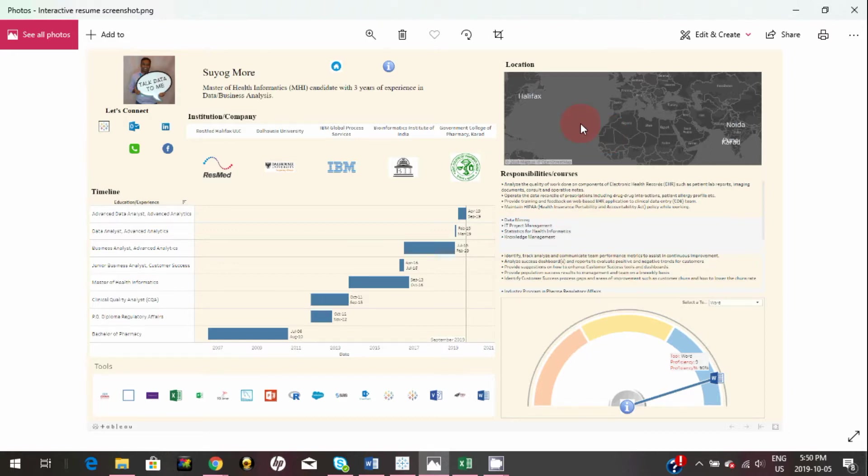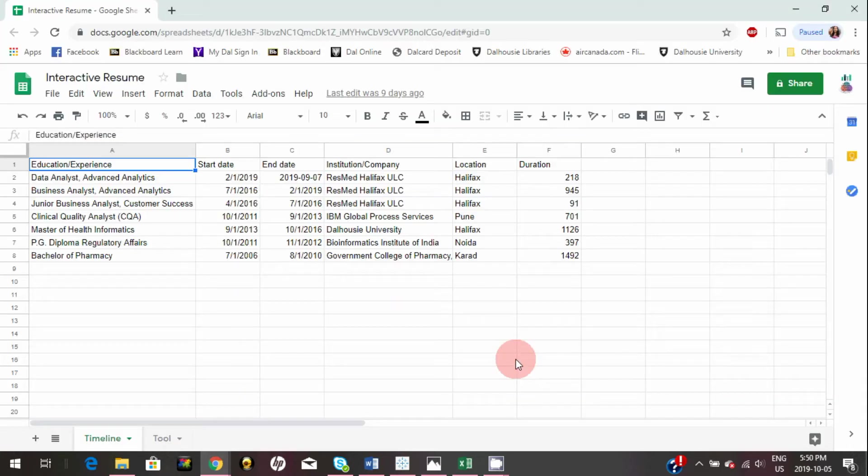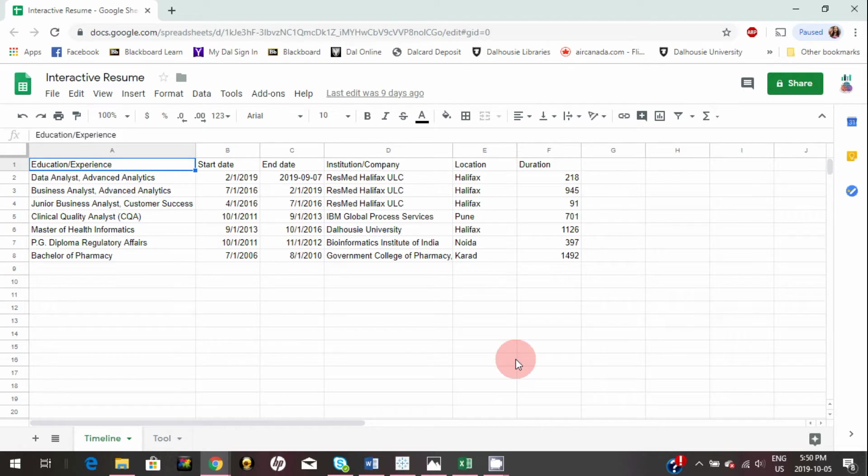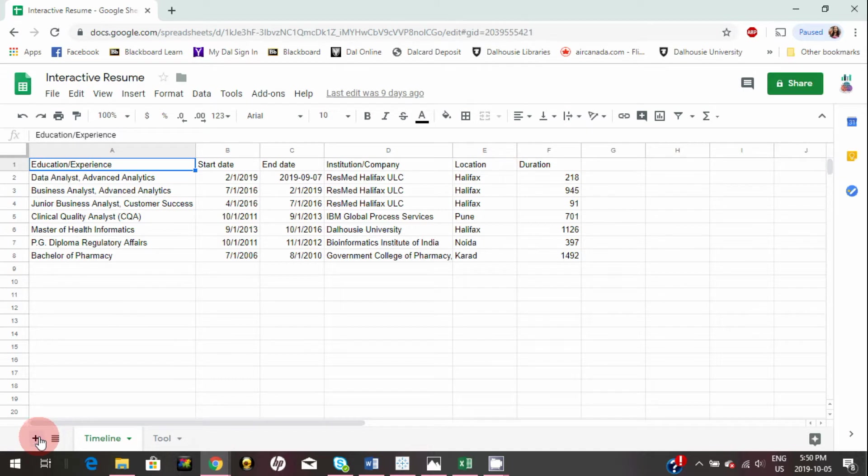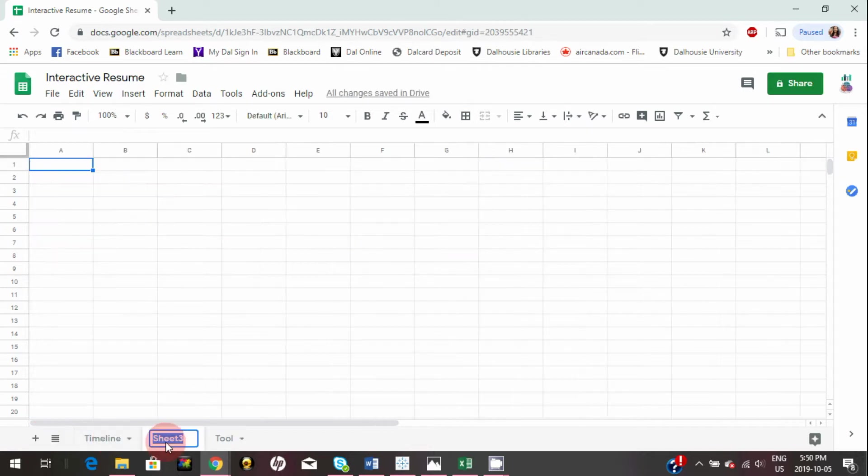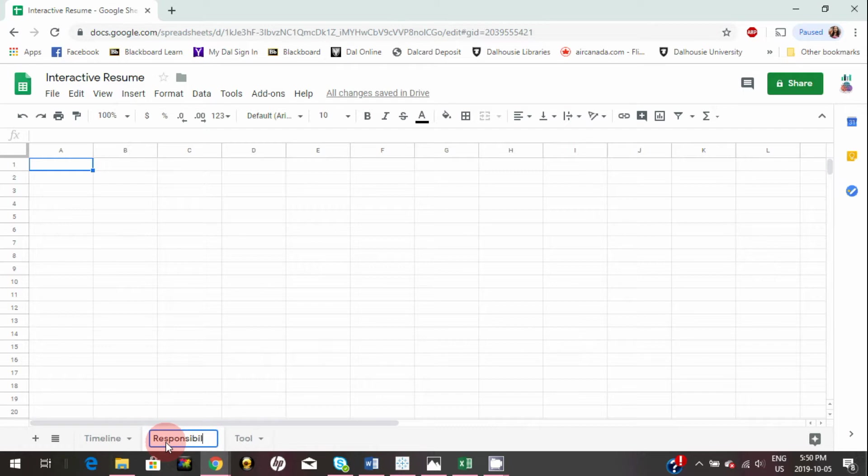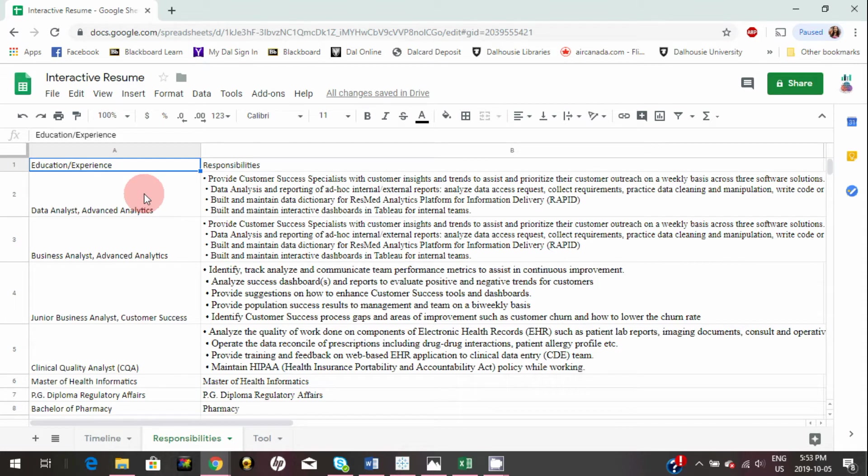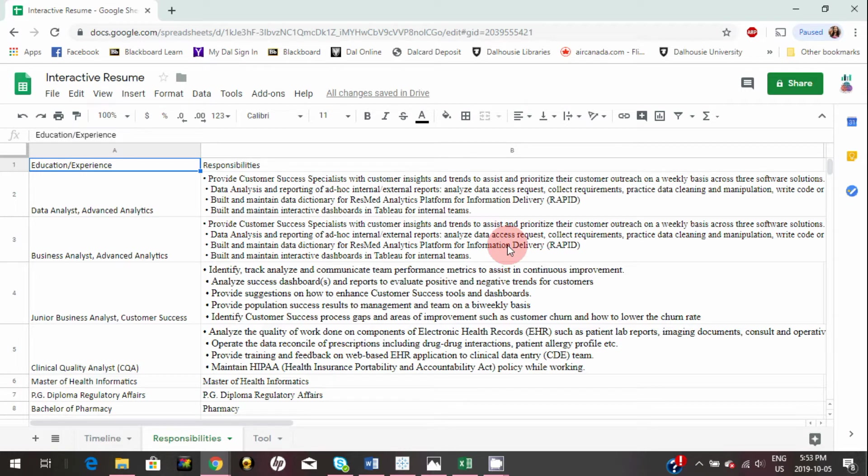We'll start with responsibilities. For that in my Google Sheet, I'm going to add one more sheet by clicking on this plus icon. I'm going to rename this to responsibilities. In this sheet I have mentioned all my roles and responsibilities during each tenure.